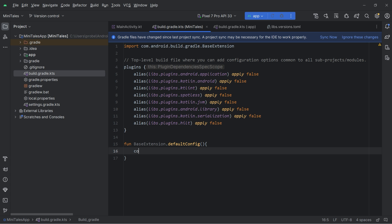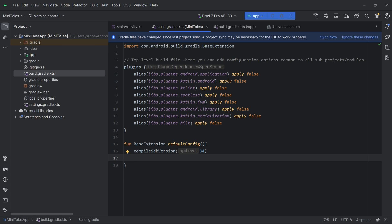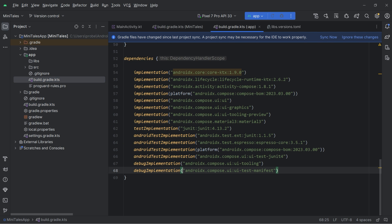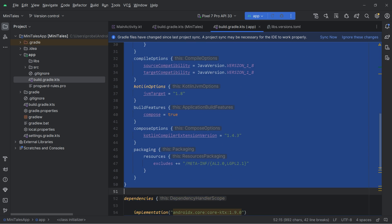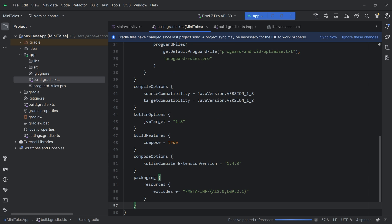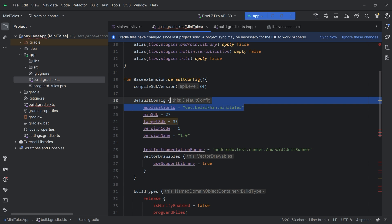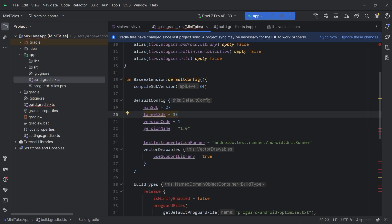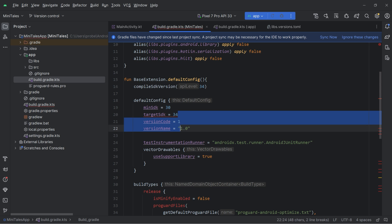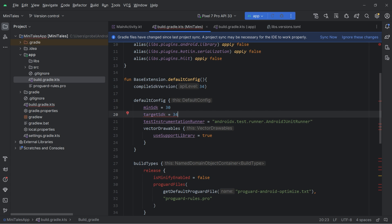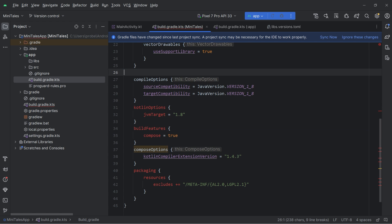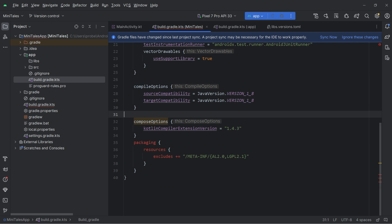The first thing I need inside defaultConfig is the compileSdk version — 34 for this project. Then I open the app-level build.gradle file and copy the defaultConfig block, build types, and everything else, then paste it into the main build.gradle file. We don't want applicationId here since that's only for the application module. The targetSdk will be 34 and minSdk will be 30. Version code and version name are not needed here either. We keep the test instrumentation runner and vector drawables, then delete the build types block and the two compile/Kotlin options blocks.